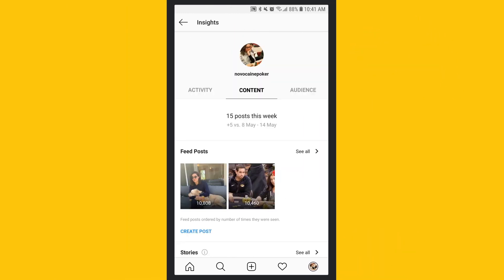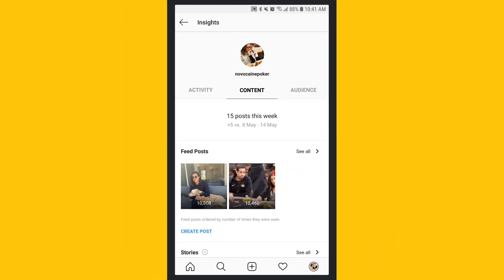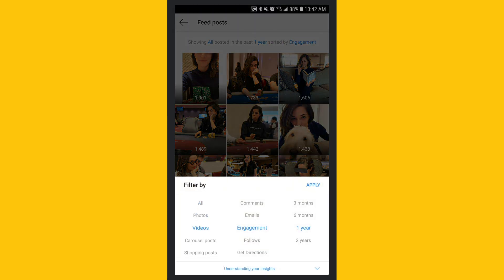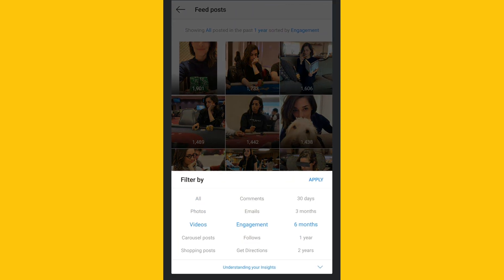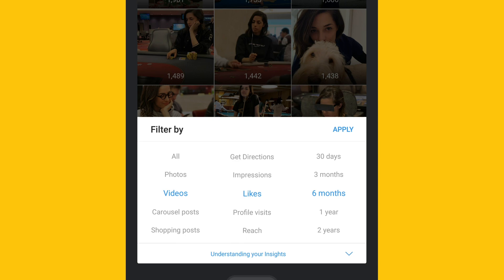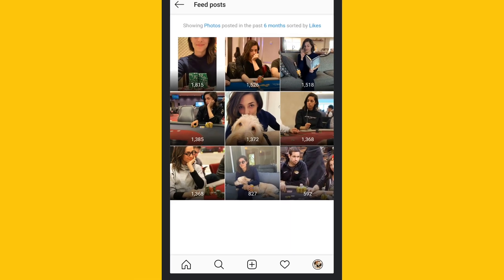The content tab shows how individual posts are performing. Filter results by metric and timeframe. For example, find out which videos were liked the most over the past six months.